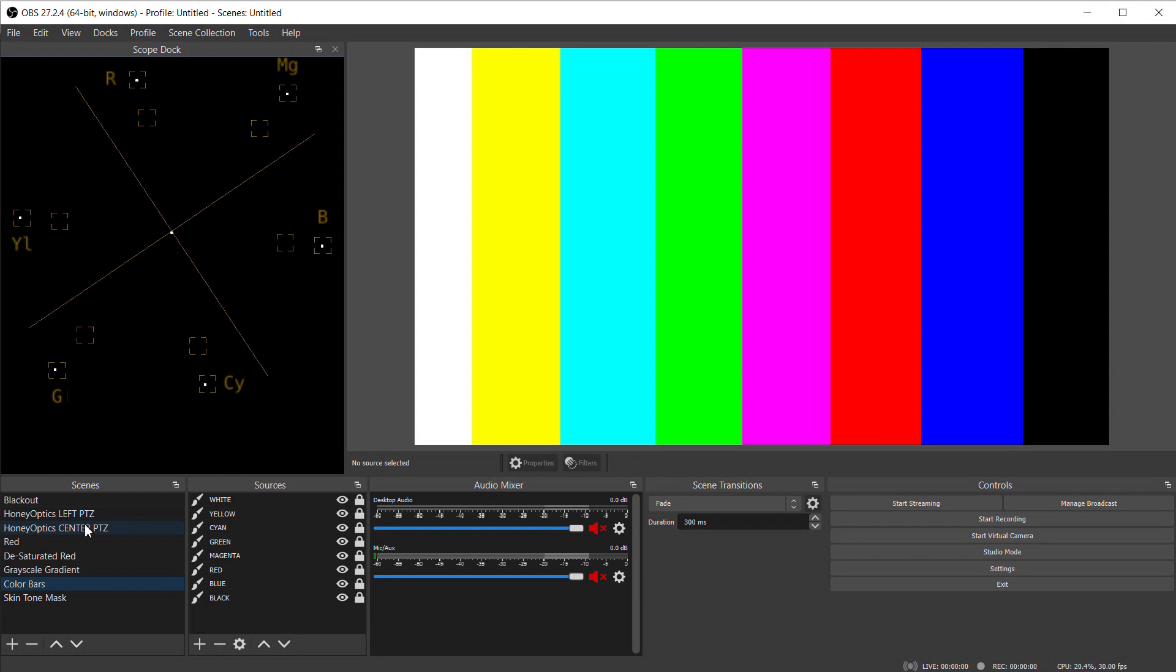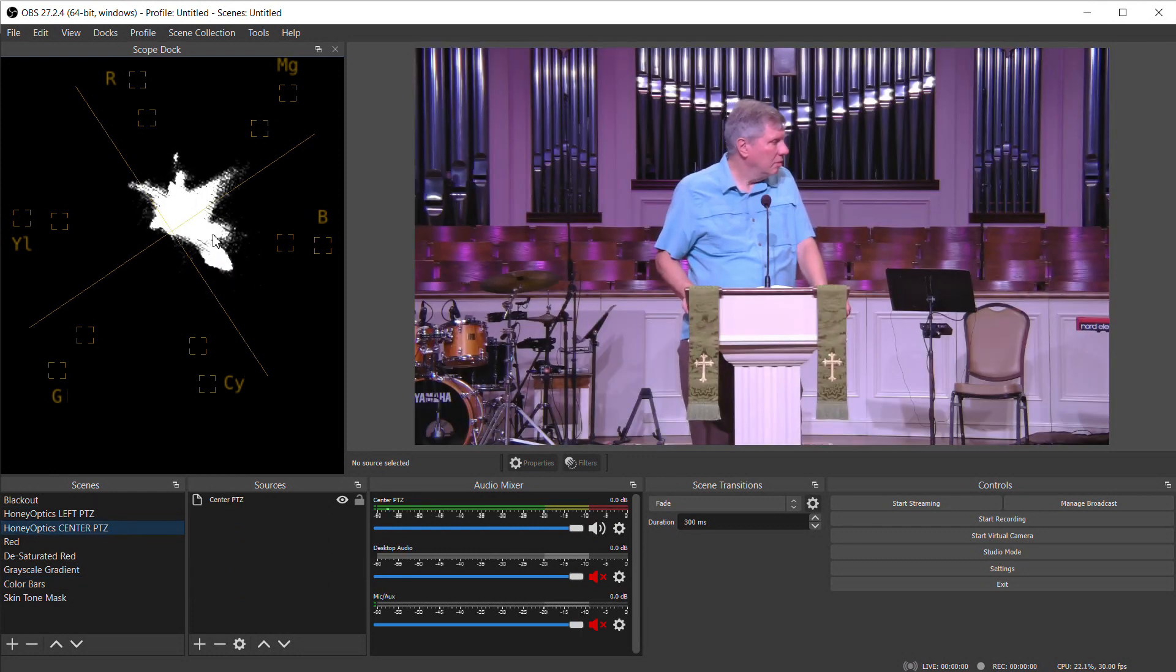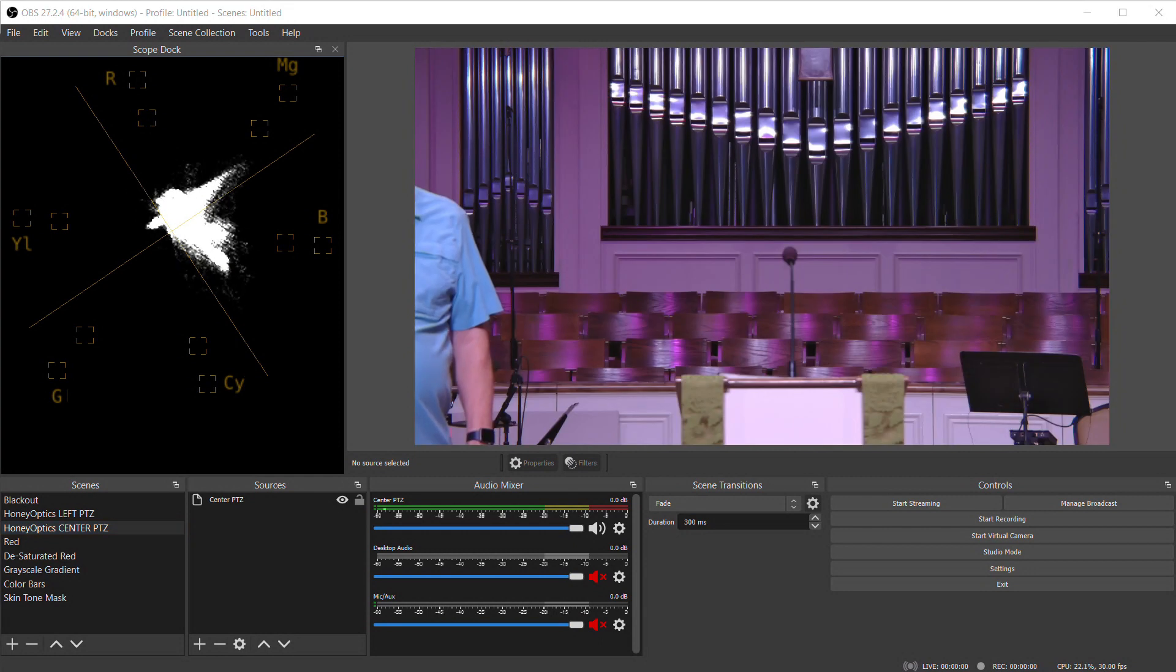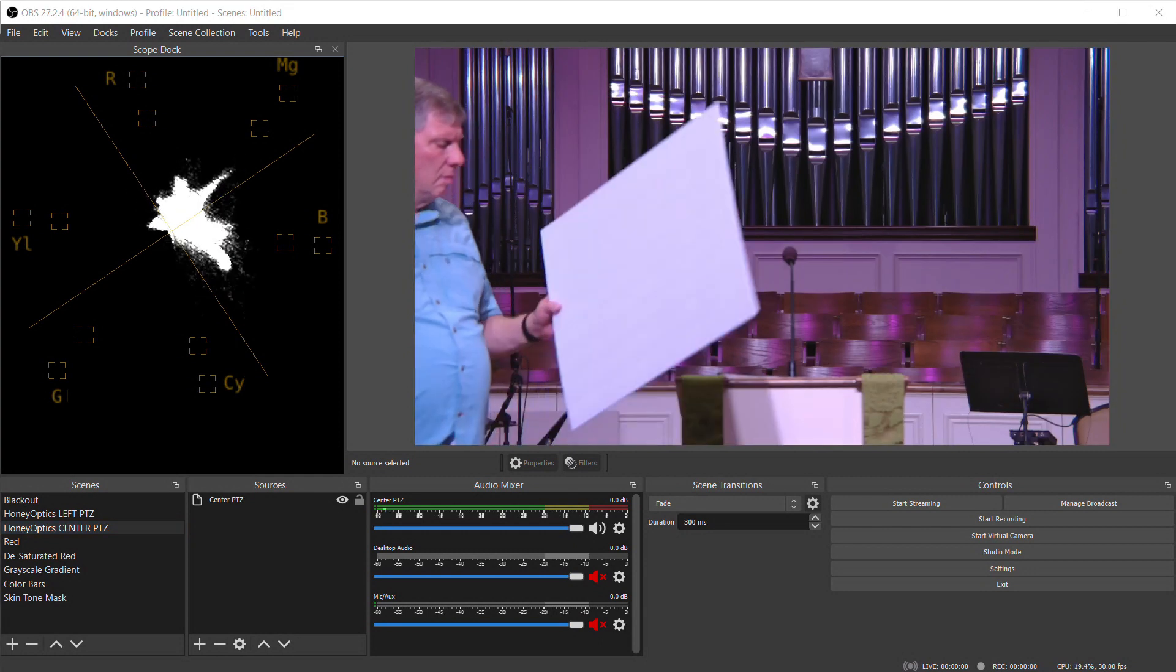So if we look at the image from the camera, it's showing us a representation of all the colors that are in our image. The first thing we can do with the vectorscope is check our white balance.